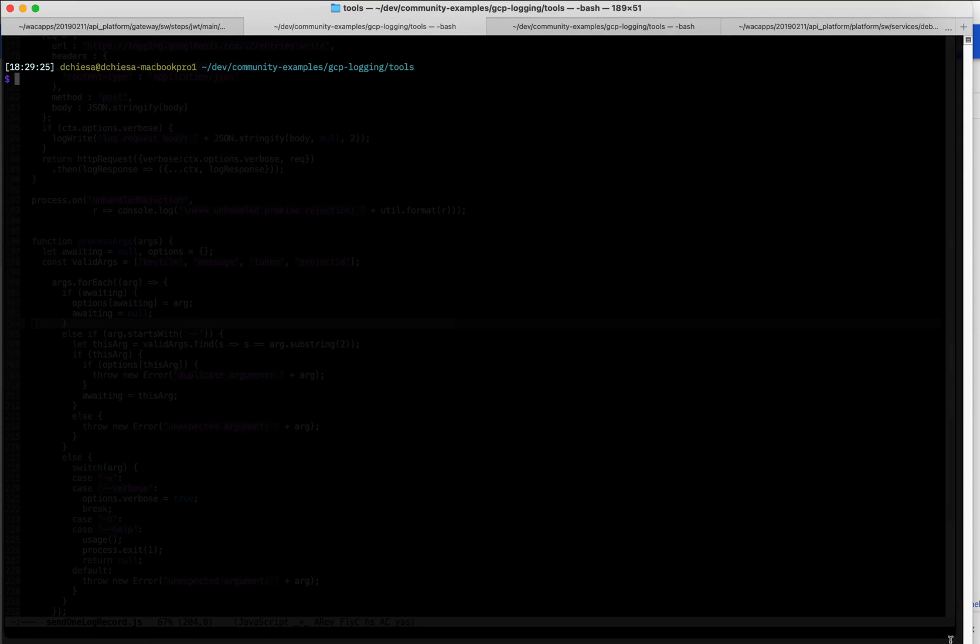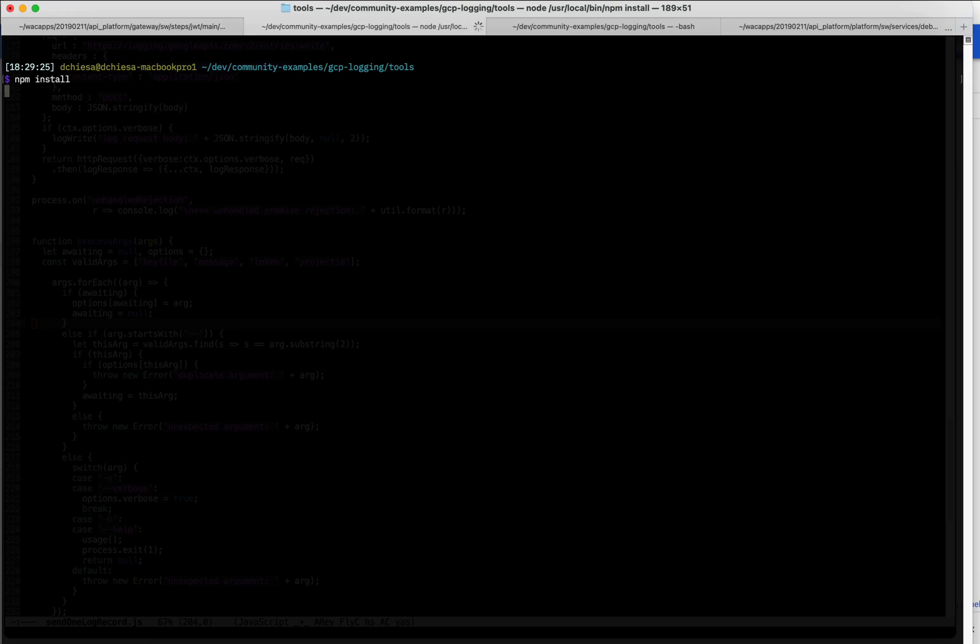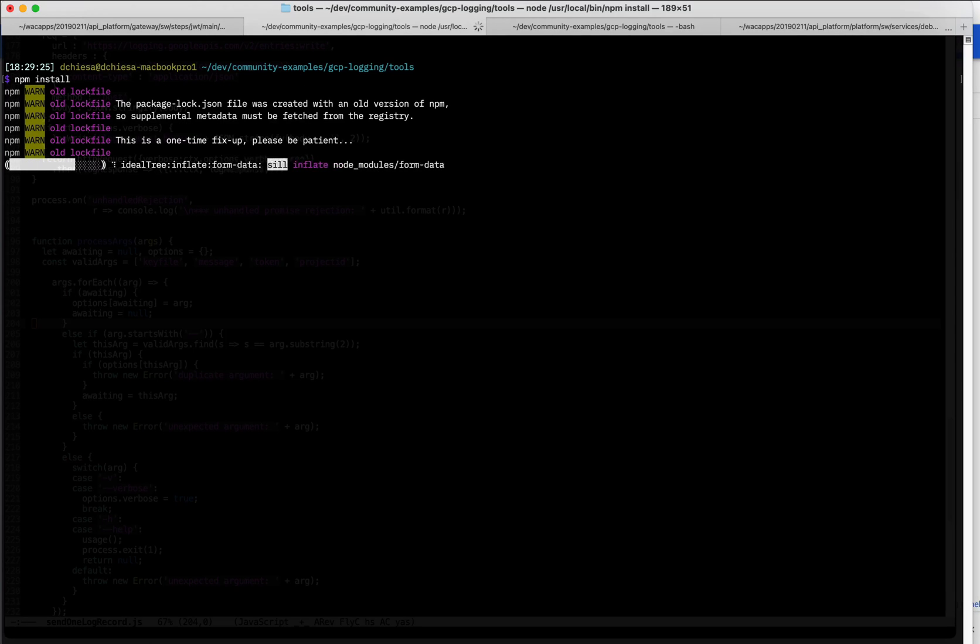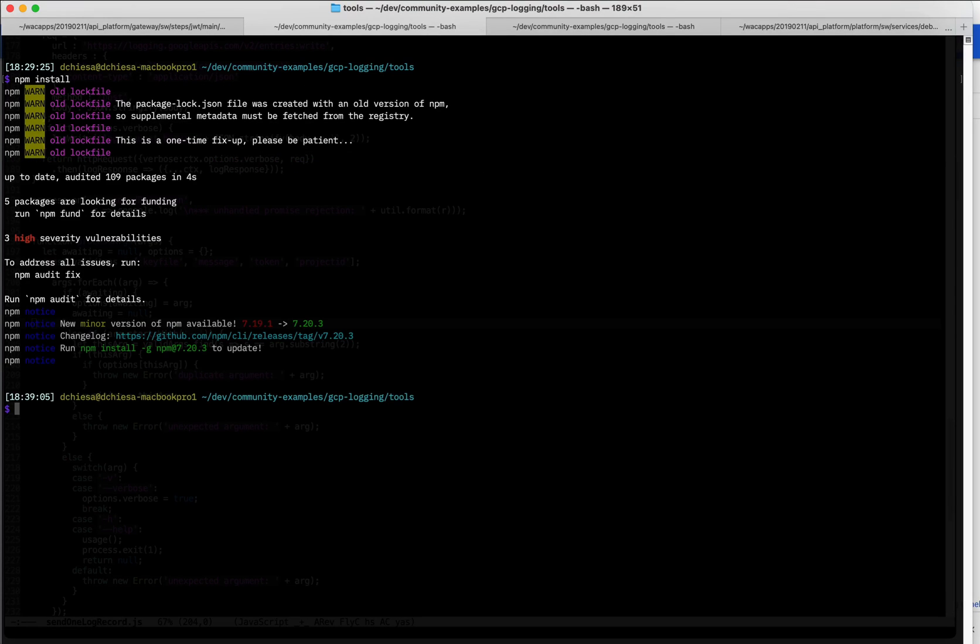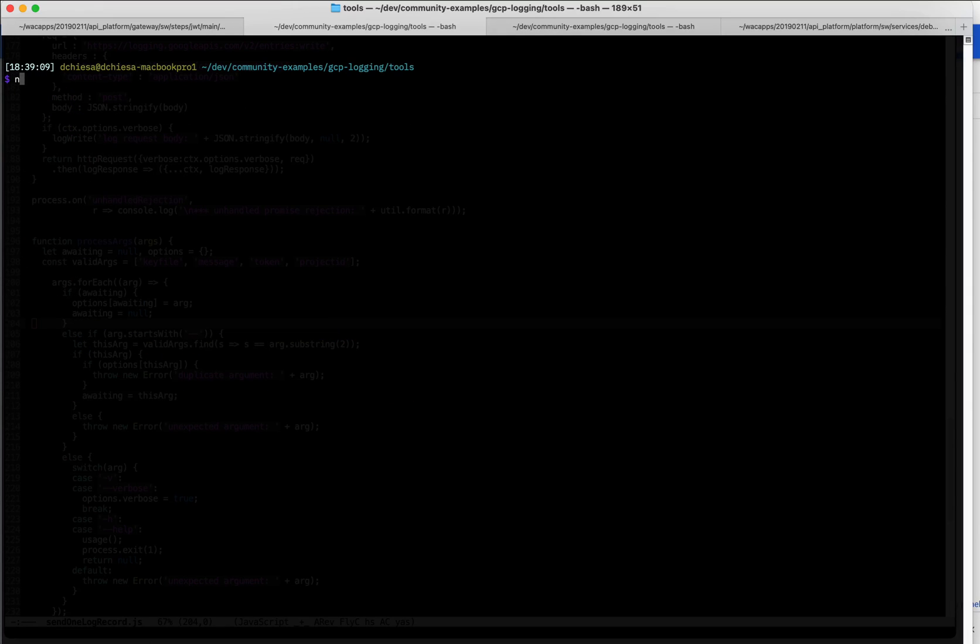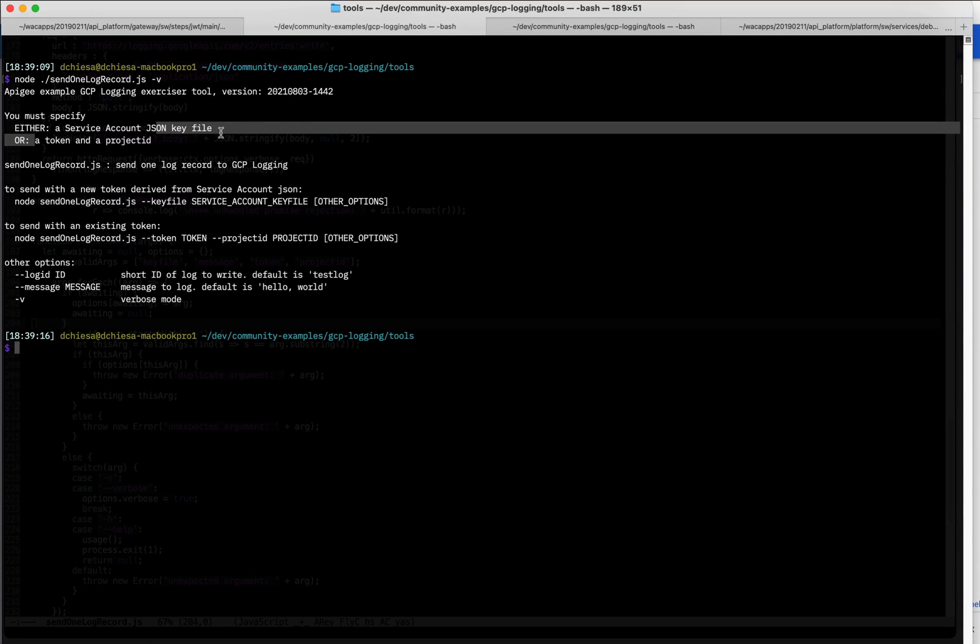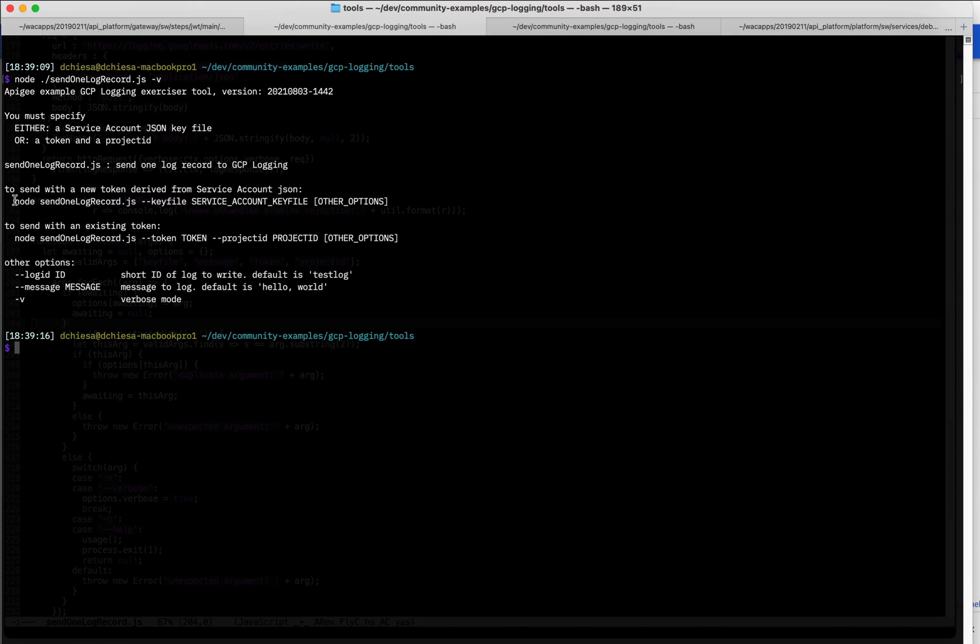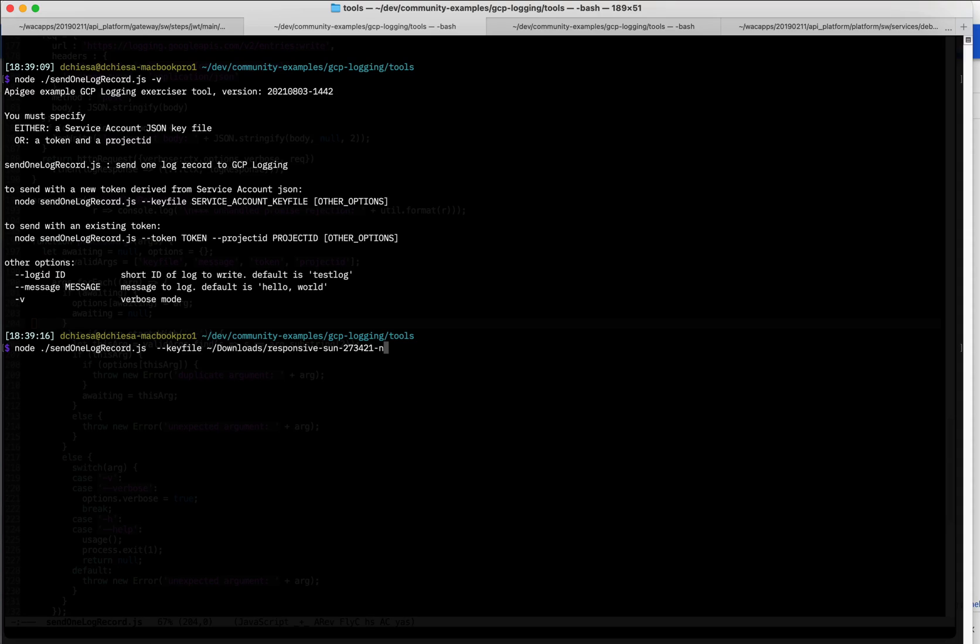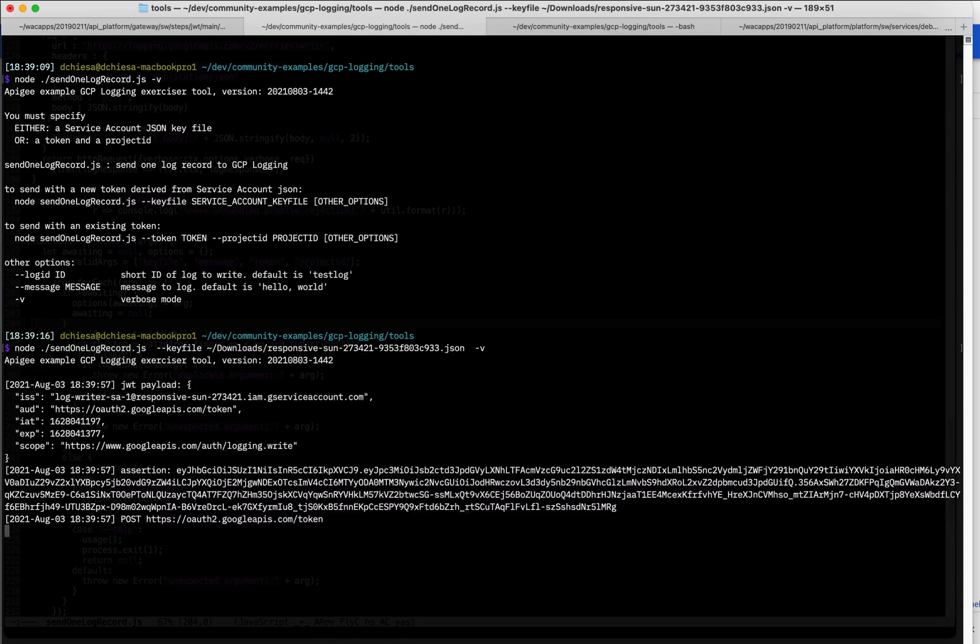So I'll go into my repo and I need to install the prerequisites for this. Okay. And then what I want to do is run this program. So this is the send one log record. And let's just get some help on that. So it says I can either specify a service account key file. That's that thing that I just downloaded. Or an actual token. Now, I don't have a token or a project ID. I'm just going to use that service account json file. So let's do that. Node send and I'll specify key file. And that'll be in my downloads folder. My project, it names it with that. And I think that is the key. I'll add the verbose flag. I'll turn on verbose mode for this particular request.